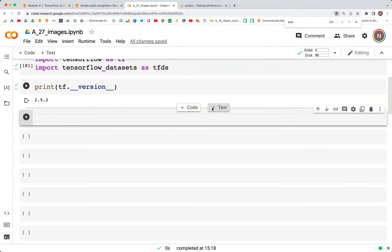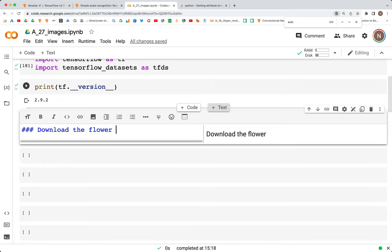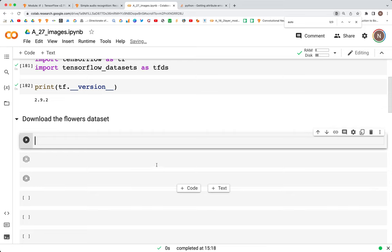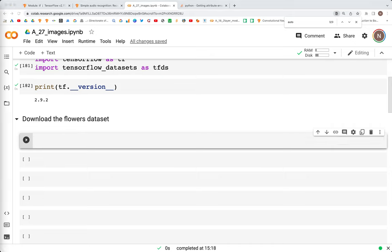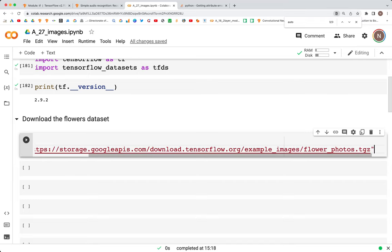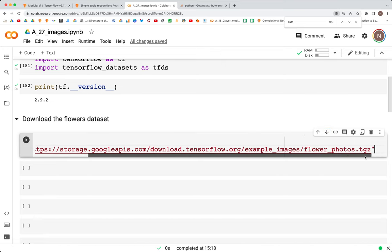The next thing we'll do is download the flowers dataset. When we download this dataset, as you'll see, there are five types of flowers and each flower gets a separate directory. We'll download it via a link I'm going to copy-paste directly from the docs — it's a zip file — and we'll write the code to unzip it as well. First we'll import pathlib, then we specify the URL: dataset_url is equal to the URL.